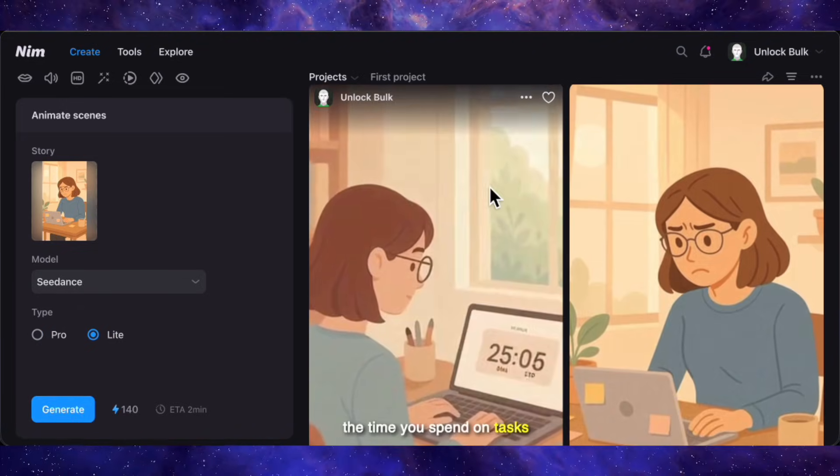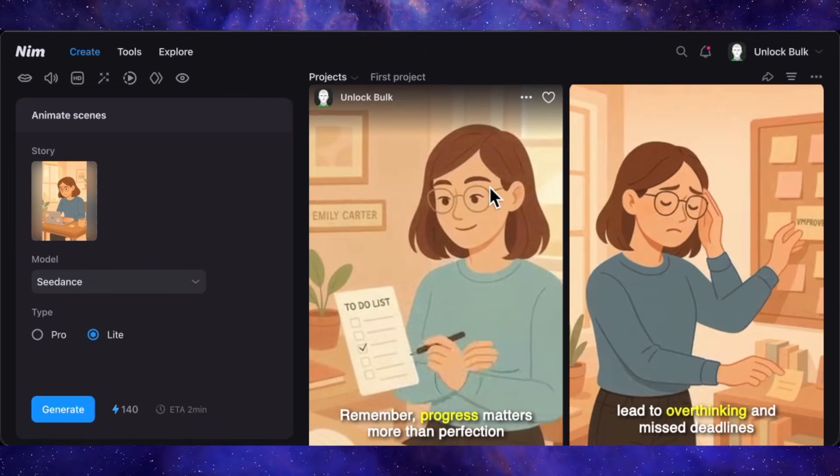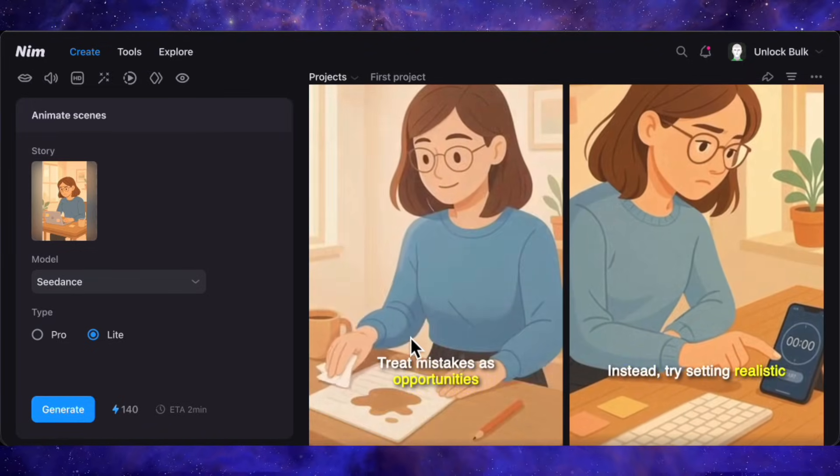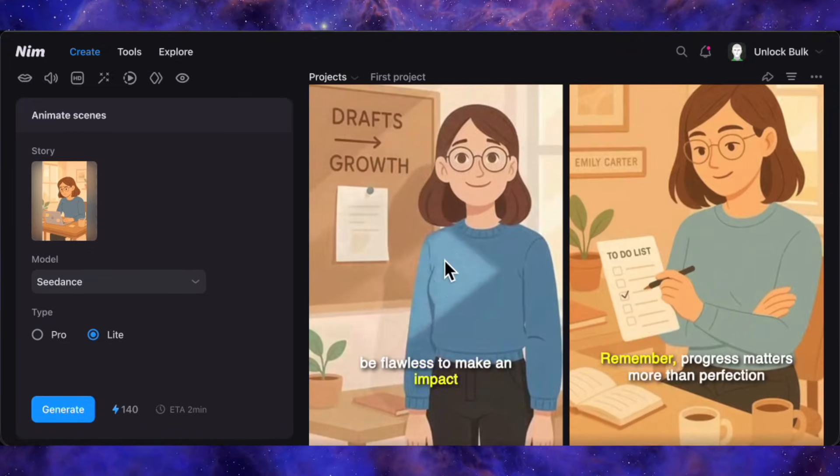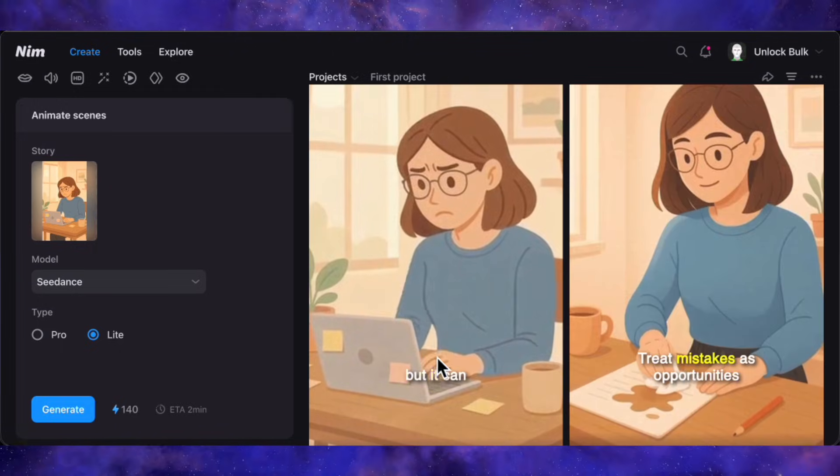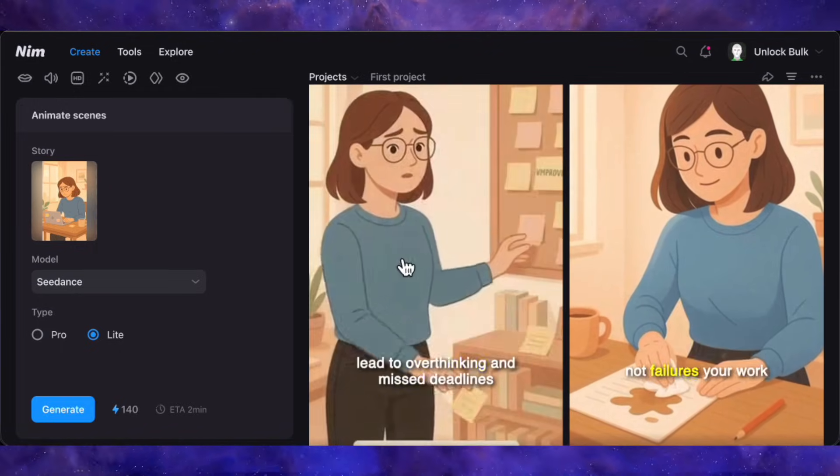And there we have it. The final result. A complete, fully animated video that started as just a single sentence a few minutes ago.